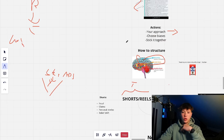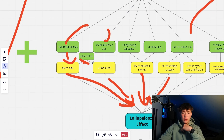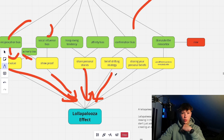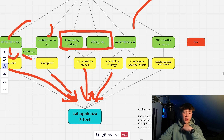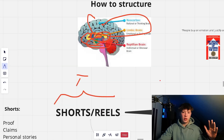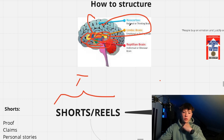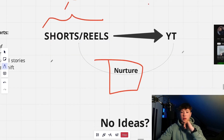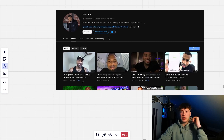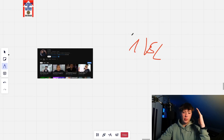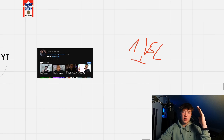For shorts and reels at the top of the funnel — based on emotions — I'm talking about proof, claims, personal stories, and shifting beliefs. We want to hit the emotions first. Looking at the cognitive biases: show proof, give value, show personal stories — keyword: personal stories — use the belief-shifting strategy, and share your personal beliefs to build trust and connection. Then I drive shorts to my YouTube, where it's more rational, logical, neocortex-focused — dense, value-packed content. This allows me to nurture leads way more easily, which is what we've been doing for clients.